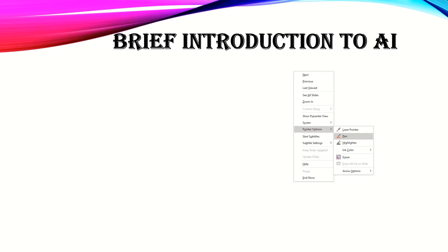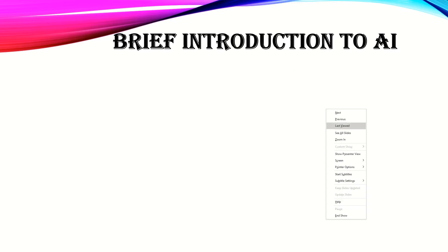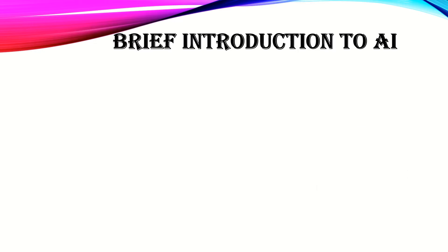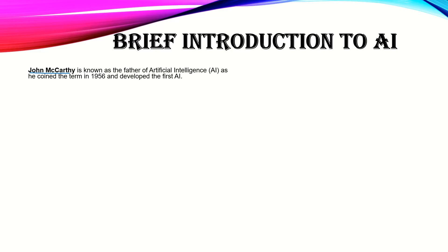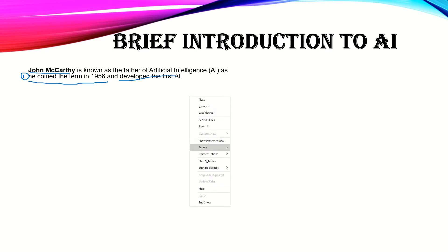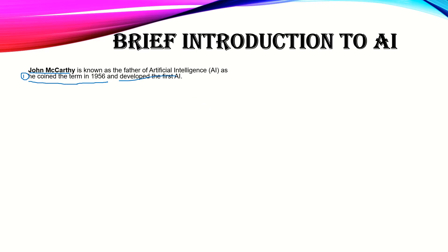John McCarthy is known as the father of AI. Why is he known as the father of AI? Well, there are two reasons. First, he coined the term 'artificial intelligence' in 1956. And second, he developed the first AI program.